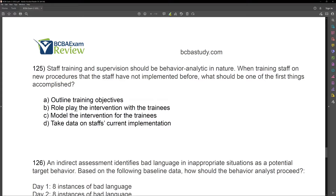Can we find something even better? Answer B: role play the intervention with the trainees. Well, before we role play, what do we need to do? We need to outline our objectives. Answer C: model the intervention for the trainees. Before we model, even before we role play, we model — but before we model, we outline. We're talking about one of the first things accomplished, and that is outline training objectives. Answer D: taking data on staff's current implementation — that's going to be one of the last things. After we outline, after we model, after we role play, now we can take data on how the staff actually implements what we trained them on. A is going to be our best answer.